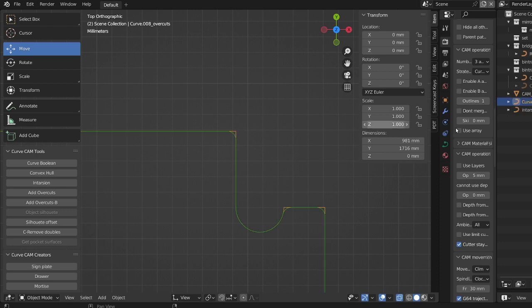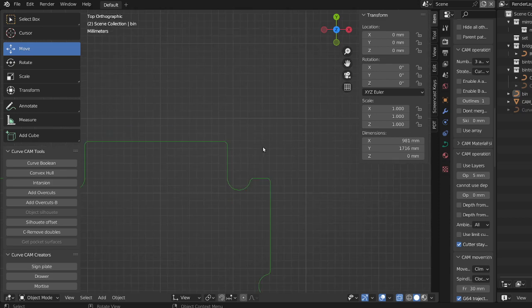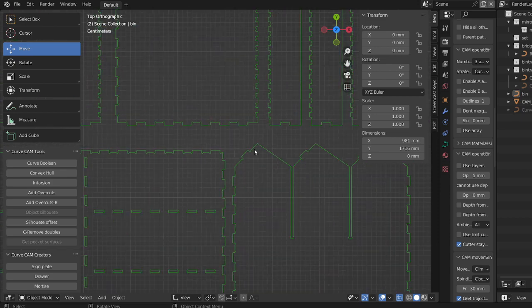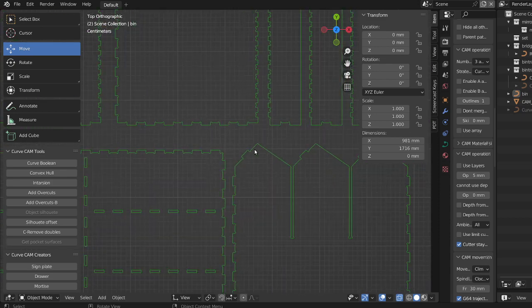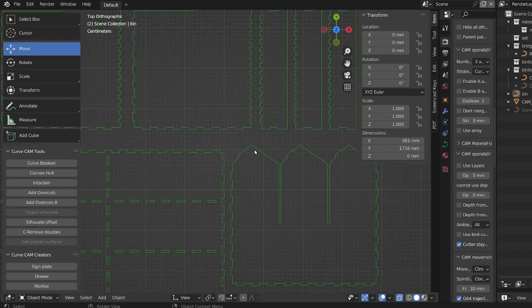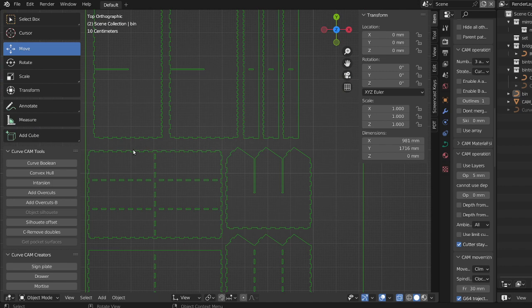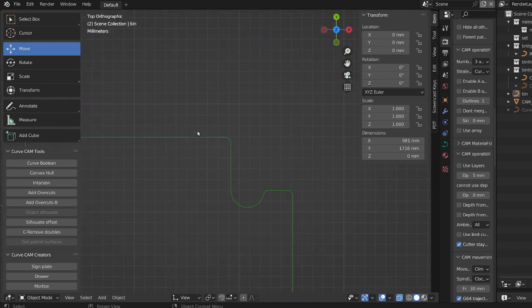And so we'll hide this now and we'll call this bins. Right, so now it's ready to make the cut. And so we'll just make a normal profile on this. I hope you understand what the overcuts and the intarsion do.